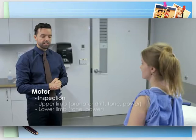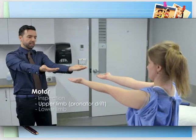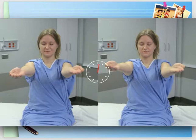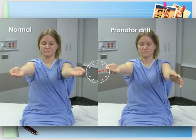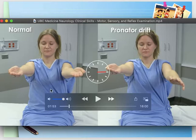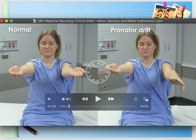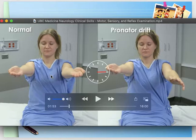We ask the patient to extend both arms with palms facing the ceiling and close their eyes — this is the pronator drift test. It has high sensitivity for detecting weakness due to corticospinal tract lesions. If pronator drift is present, the patient's hand will pronate and the arm will drift downward — it may take several seconds. We ask the patient to sit on the edge of the bed, hold both hands out with palms up and arms extended, with eyes closed.